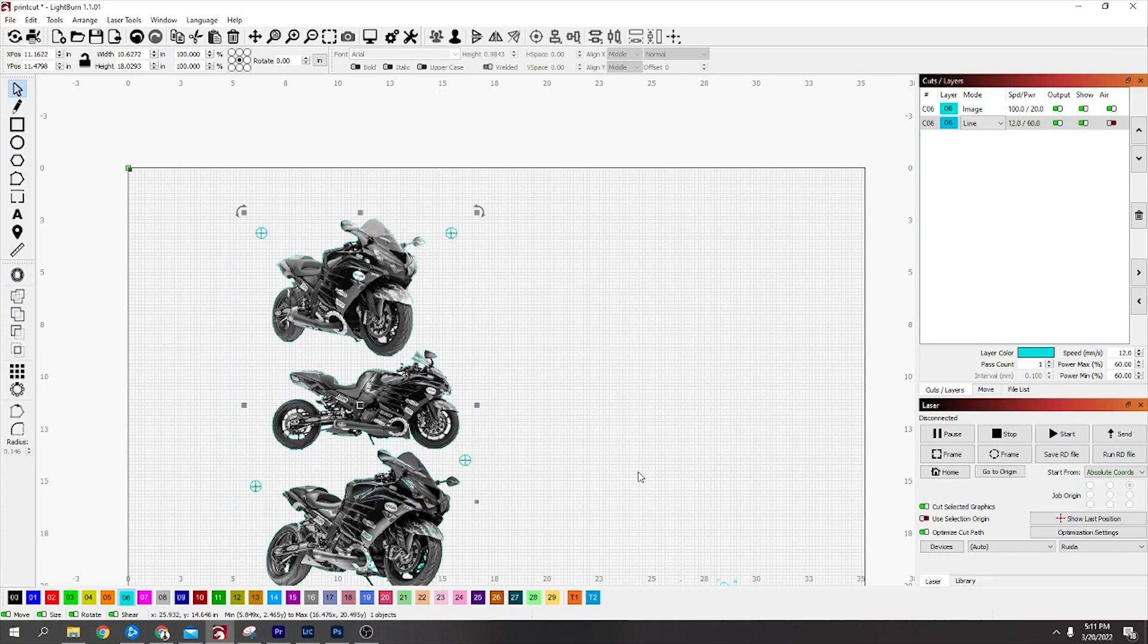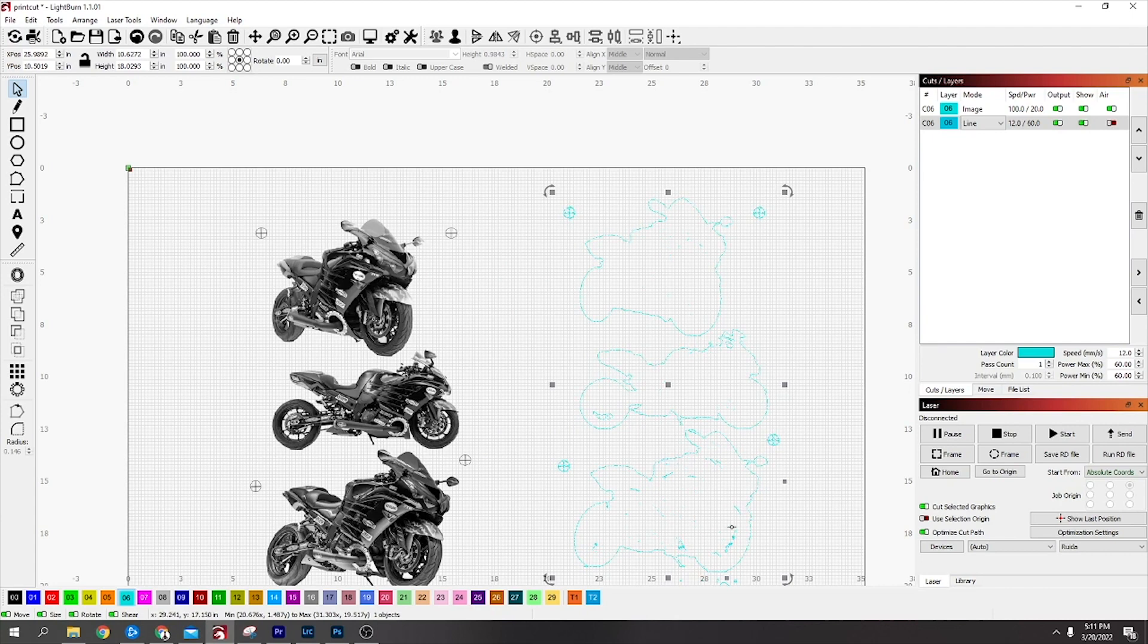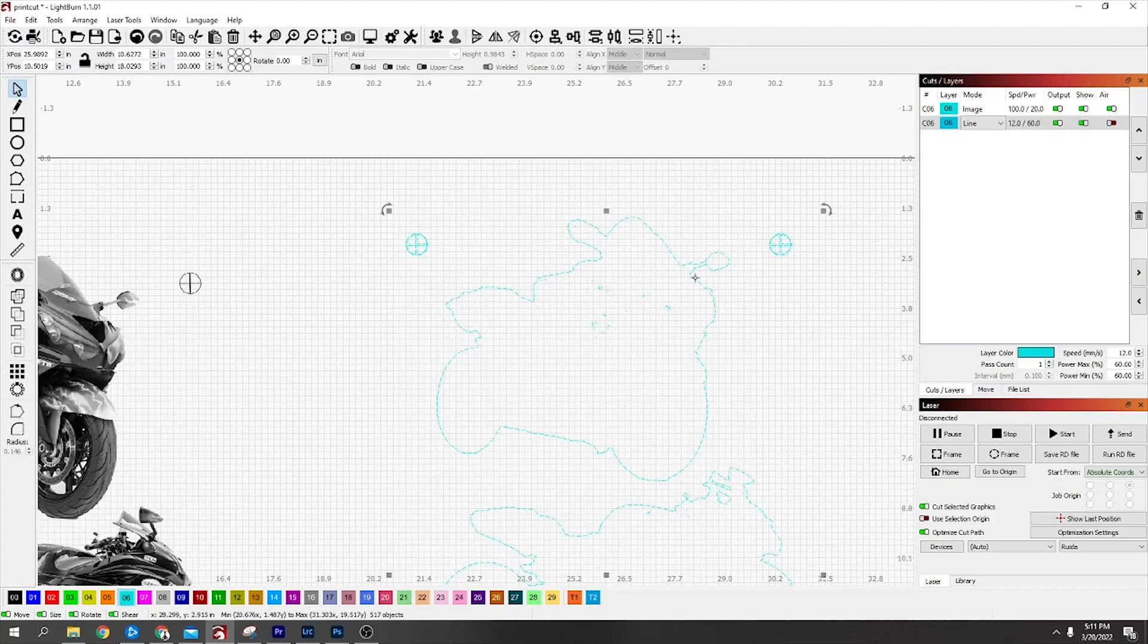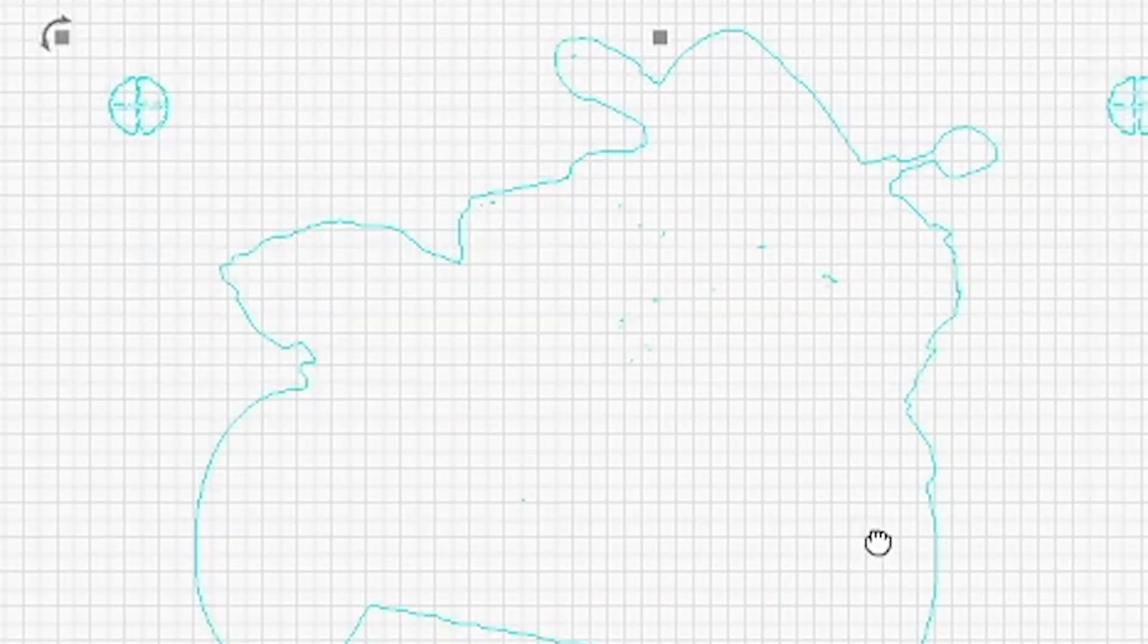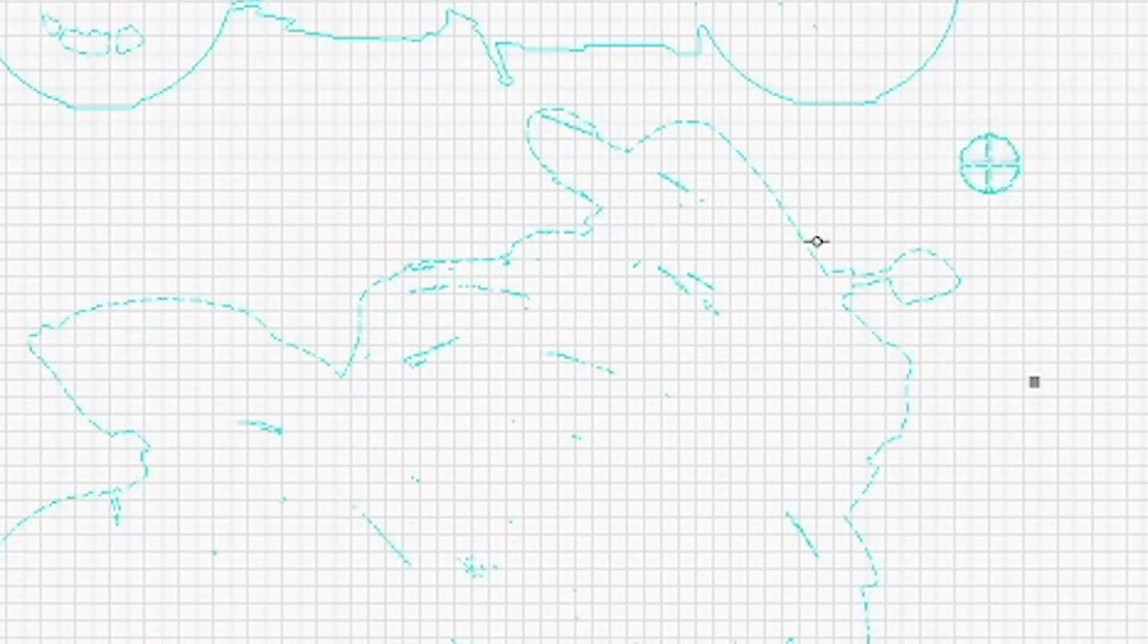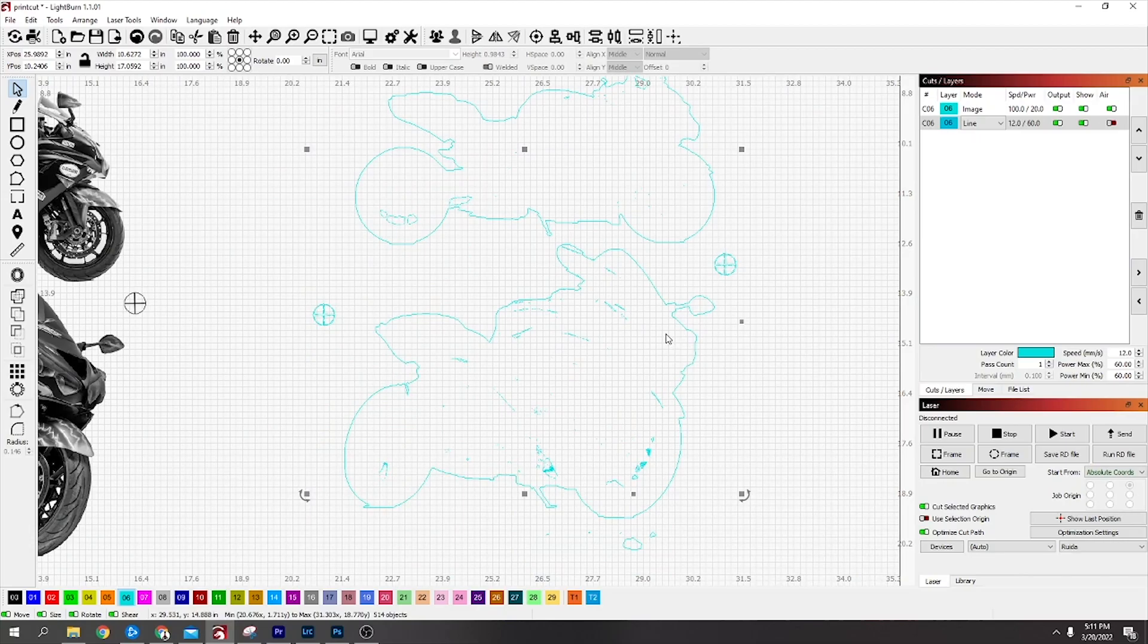I'm going to drag this over here and you can see there's all little bits and pieces in the middle you don't want. What you do is single it out, hold Ctrl, click. I want that outside, that outside, and that one outside, and then you can press Delete to delete everything else.